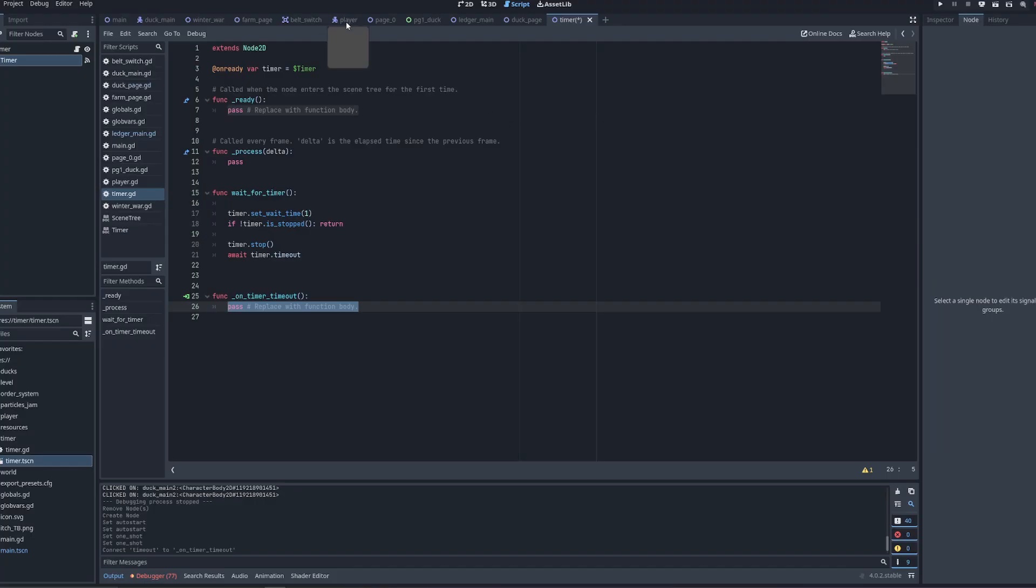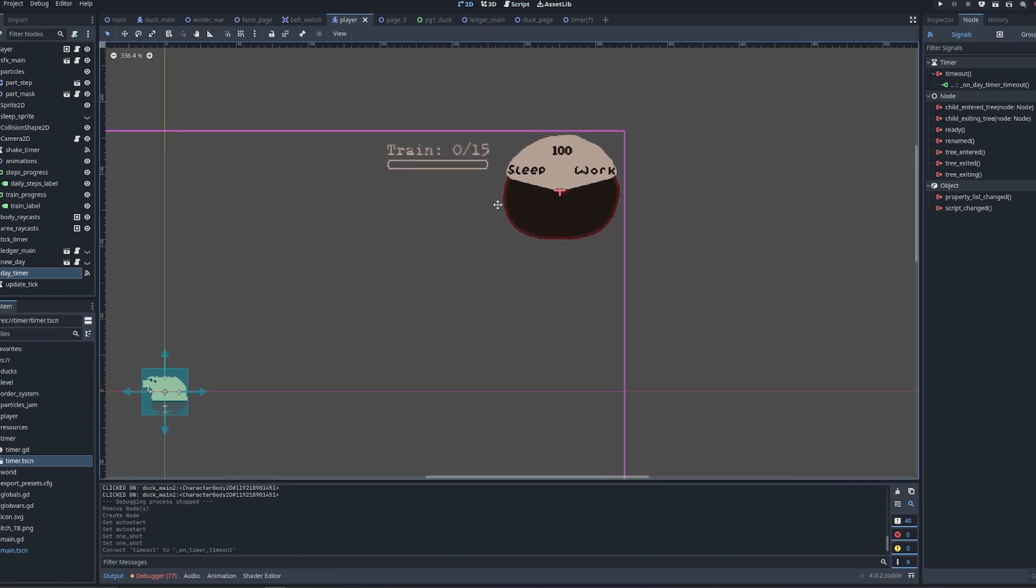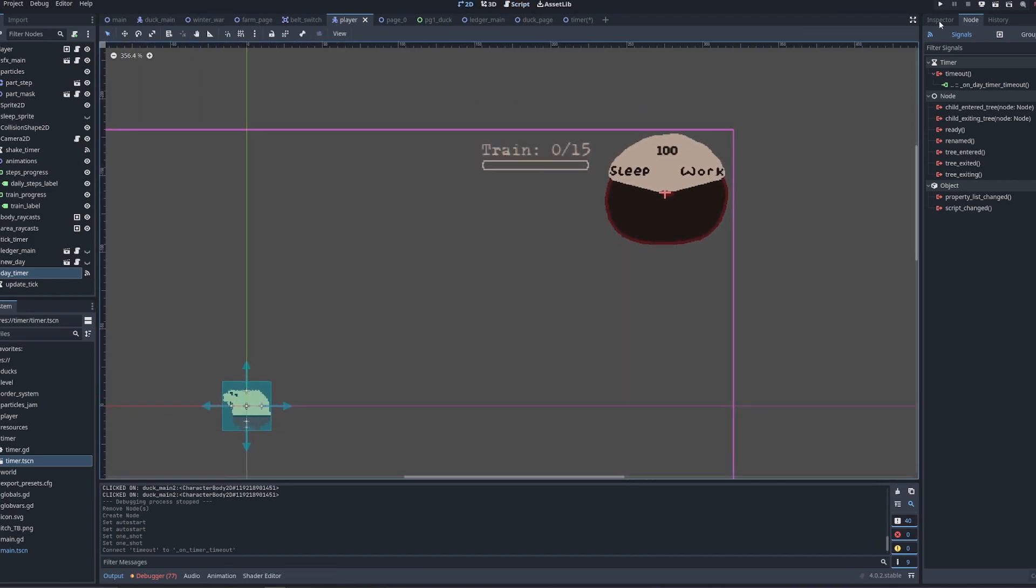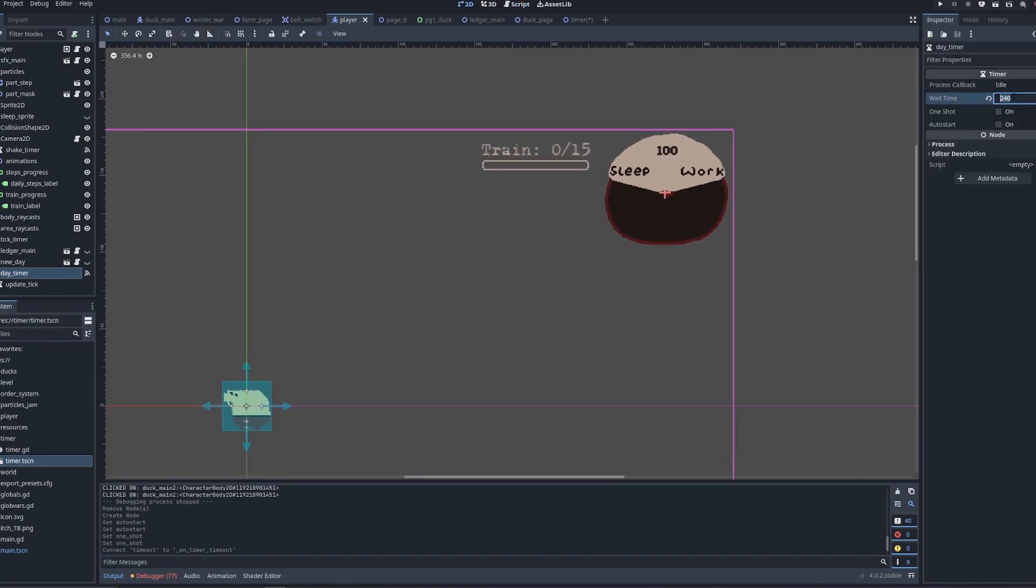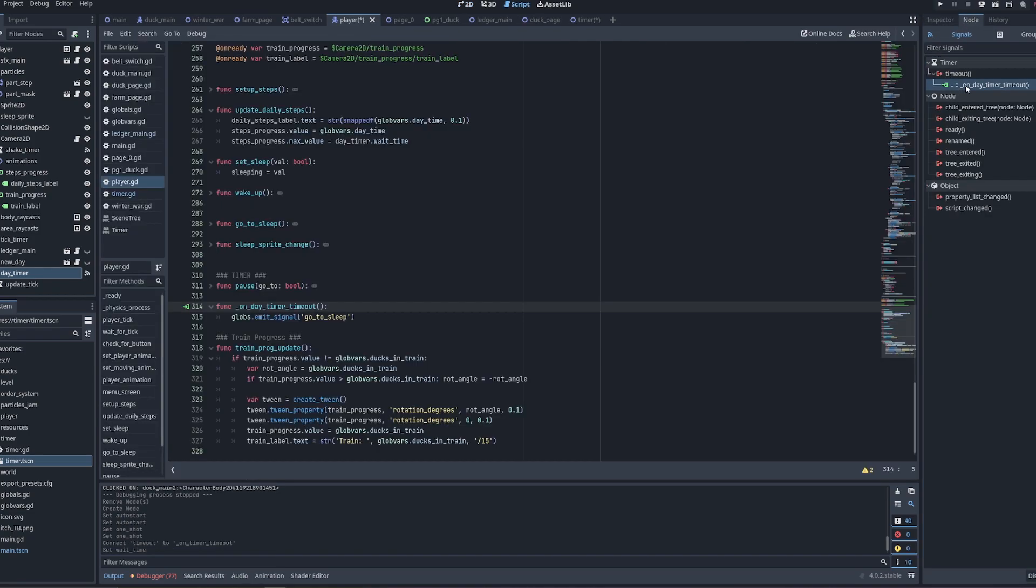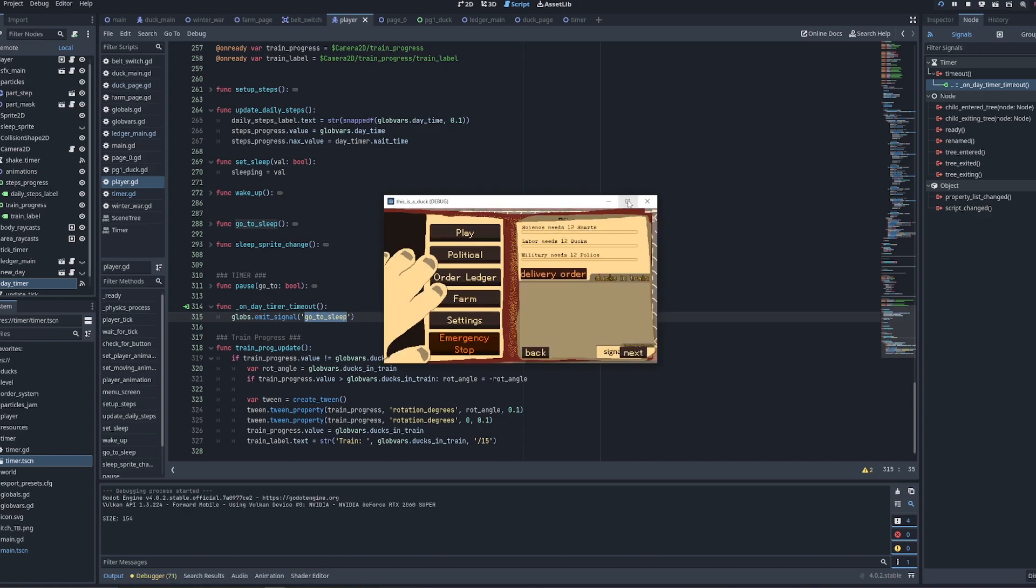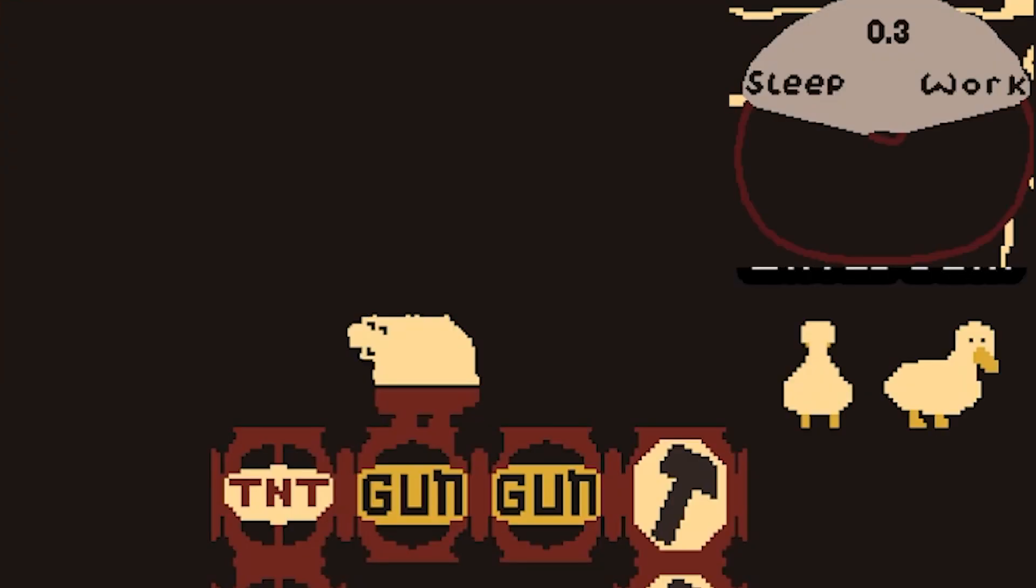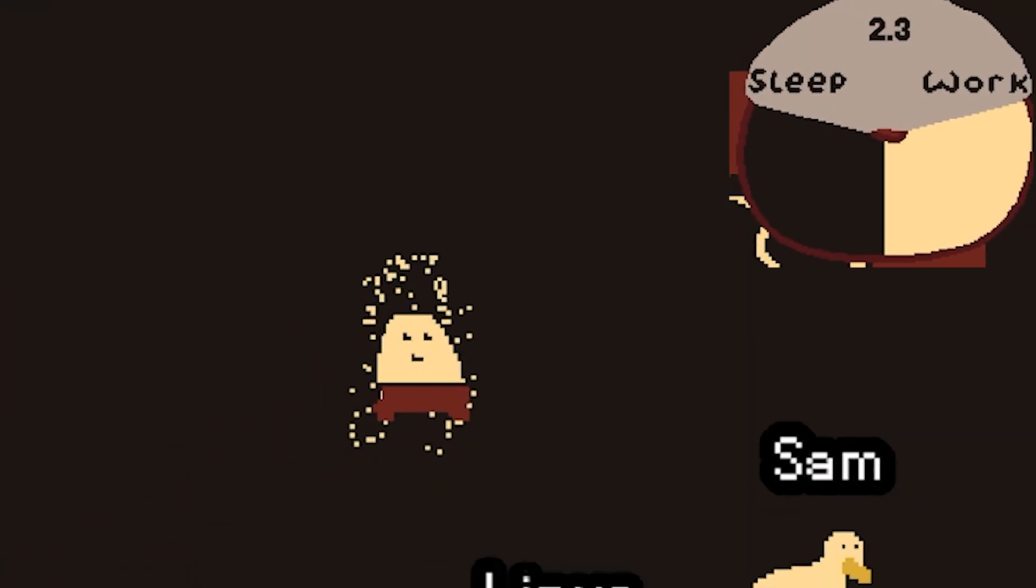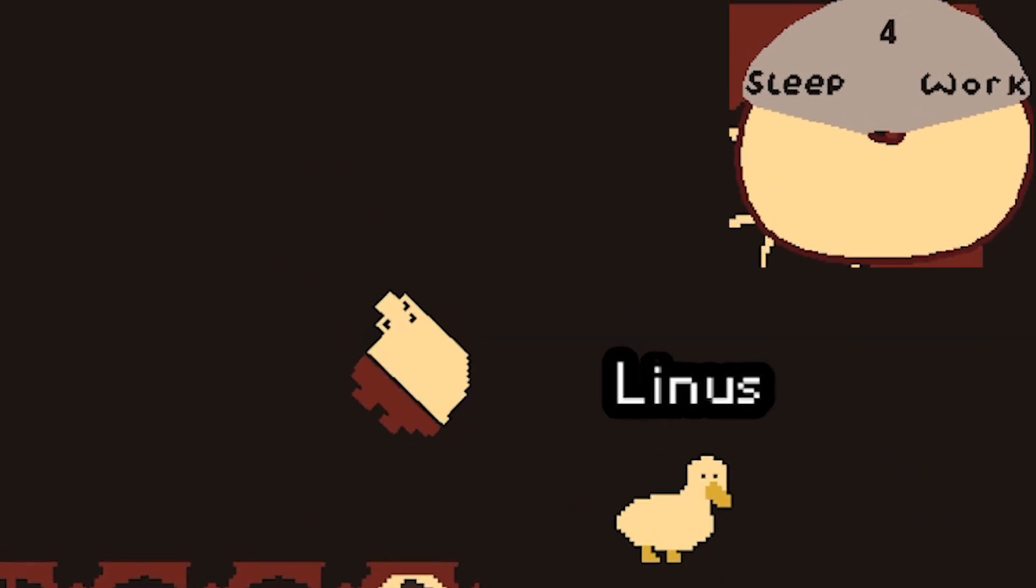An example of when I use this is in my player scene here. I've got a day timer up here. I'll just make the time say like four seconds, and then whenever the timer times out, it will emit a signal. A global signal is emitted. Go to sleep. And we can just see that here. The timer runs down four seconds. Tick. The player goes to sleep. How cute.